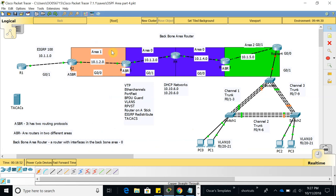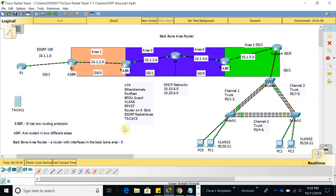Now let's start with our activity. I've added three switches and four computers. What I want to do in this video is configure VTP, EtherChannels, PortFast, BPDU Guard, VLANs, Rapid PVST, Router-on-a-Stick, EIGRP redistribution. We're going to have an EIGRP network on this side. On the video before, I configured EIGRP for distribution, and before that I configured the OSPF network — make sure you watch those to be up to date.